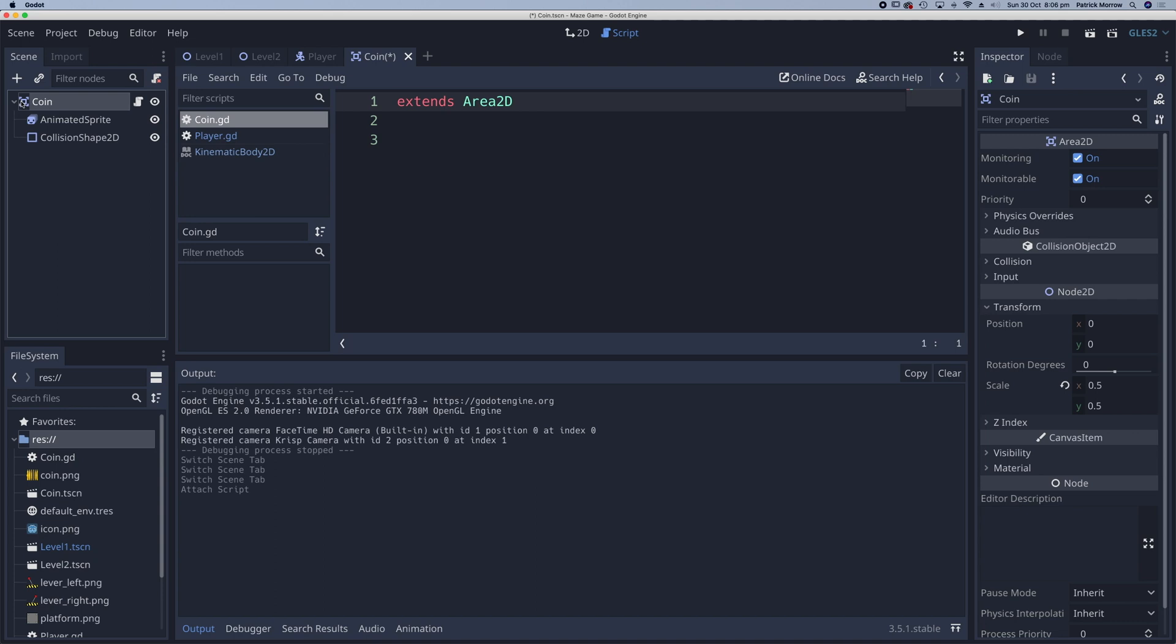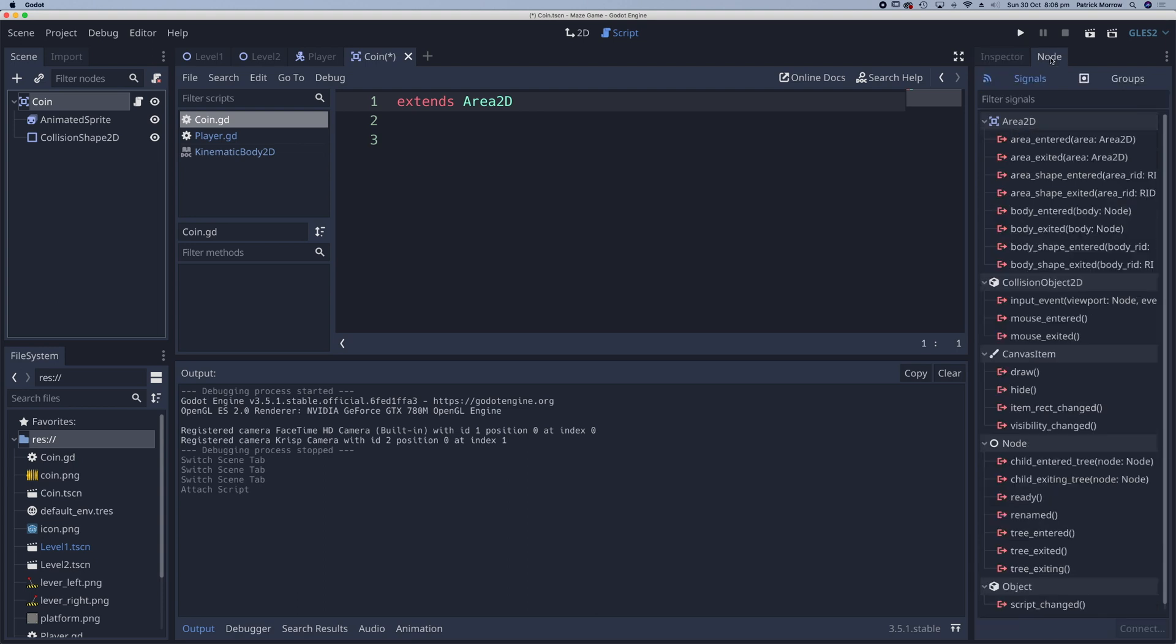With the coin selected, go to the right-hand panel where the inspector is. At the top, you'll notice another panel called Node. Click on that and you'll see signals and groups. Make sure signals is selected.